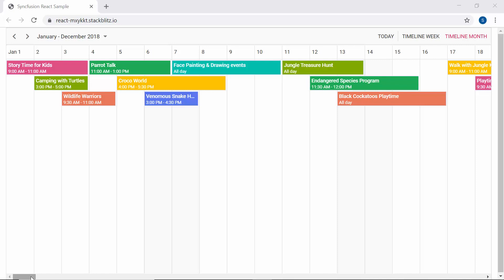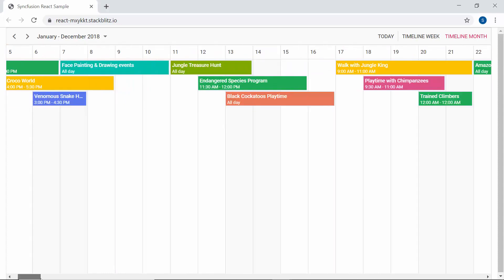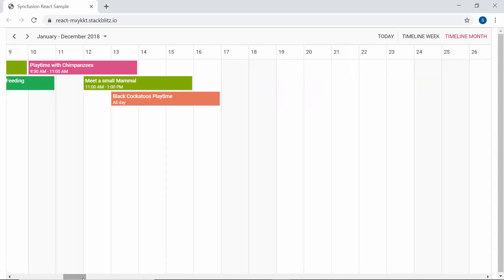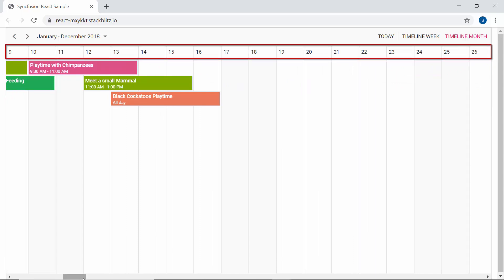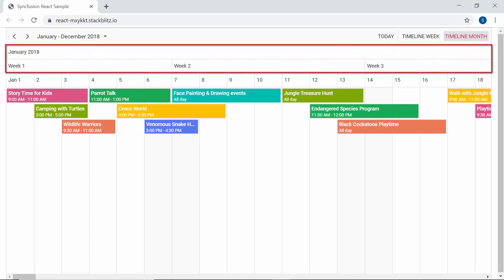Say for example, imagine that I want to display 12 months in the timeline month view of the React Scheduler, which is a complete year data. Then simply displaying the usual date header row will not be clear enough when I scroll it beyond the current date range. I may not know which date range it belongs to. In this case, I may need to add some additional header rows displaying the month name, year, and week numbers to clearly understand which date range it belongs to.